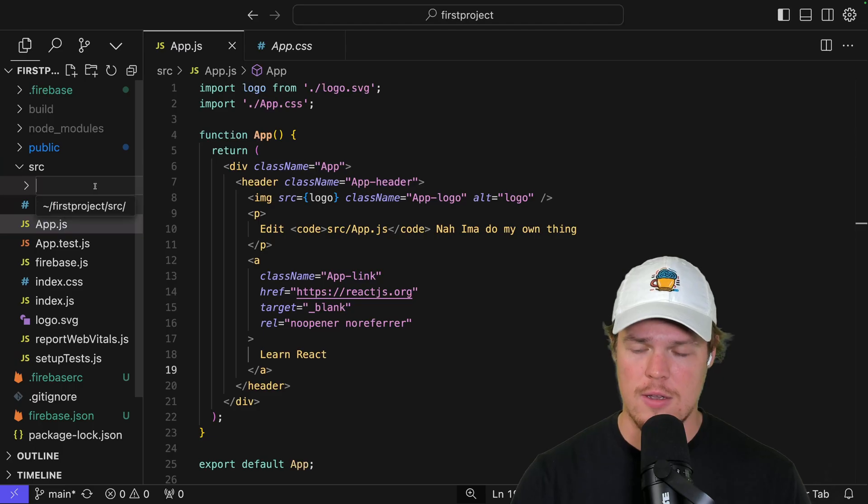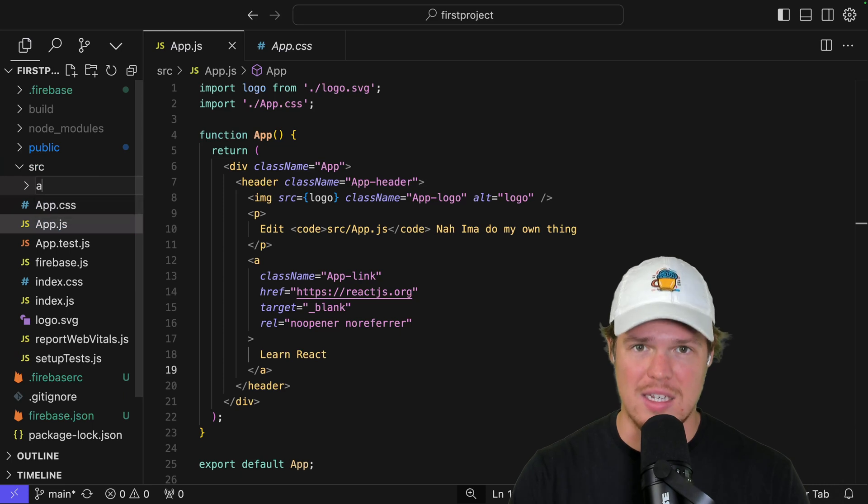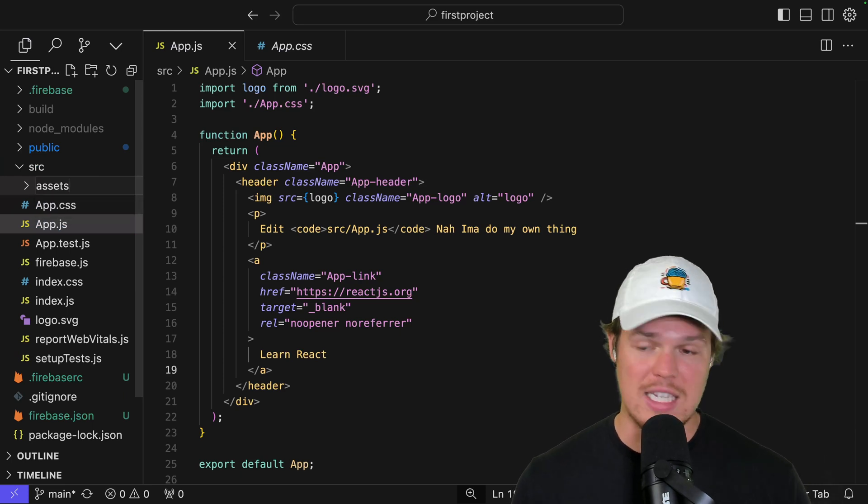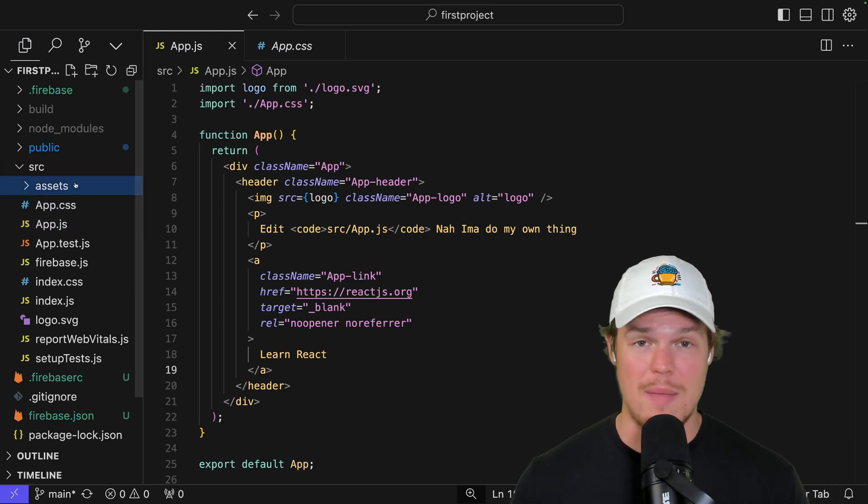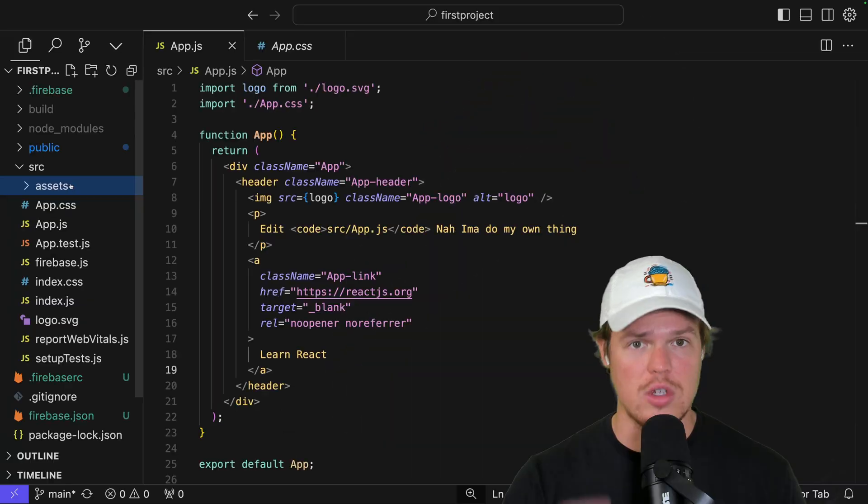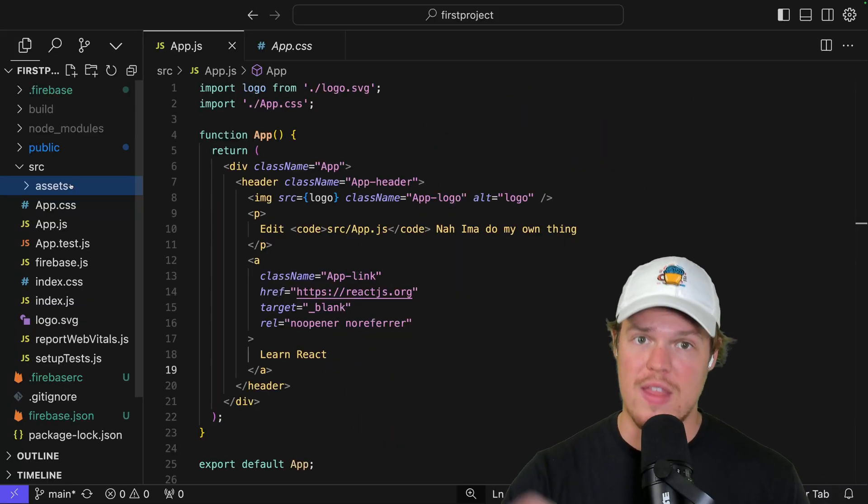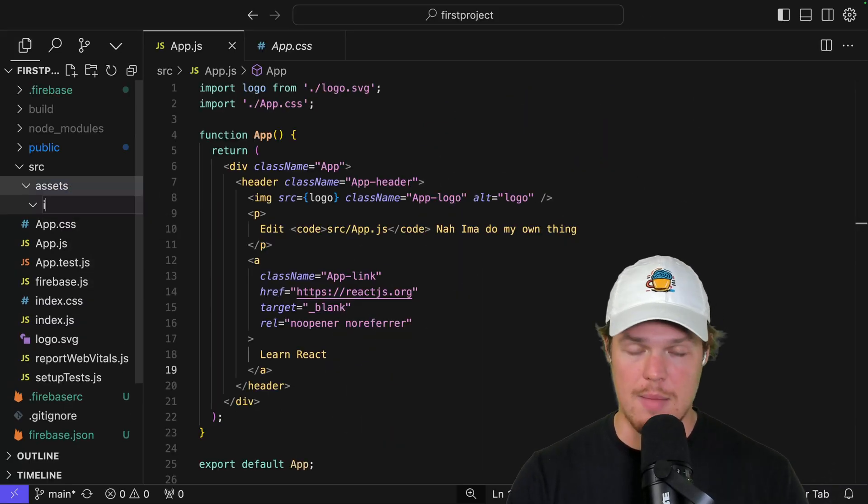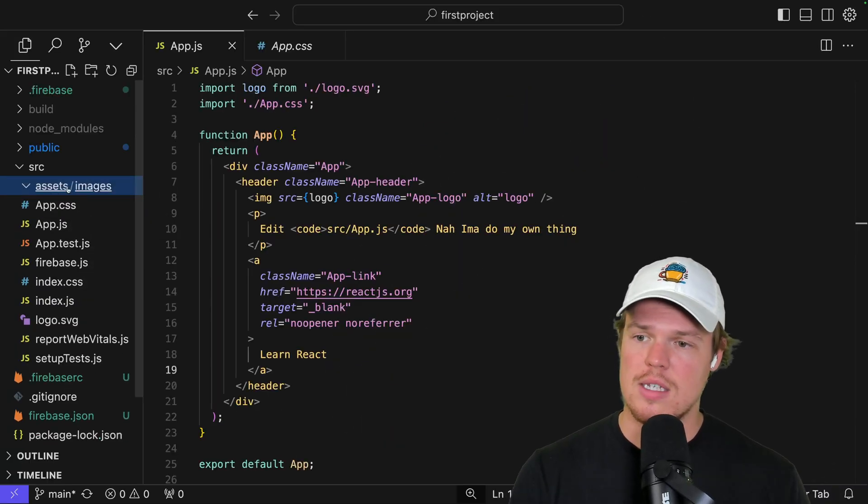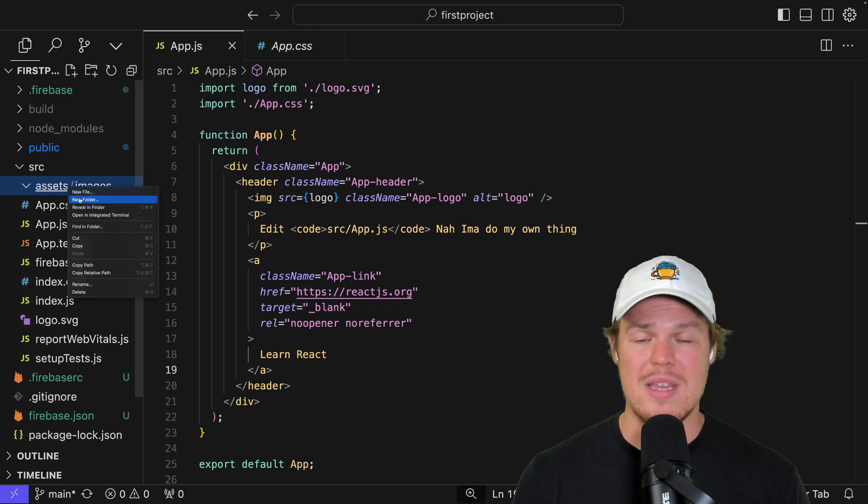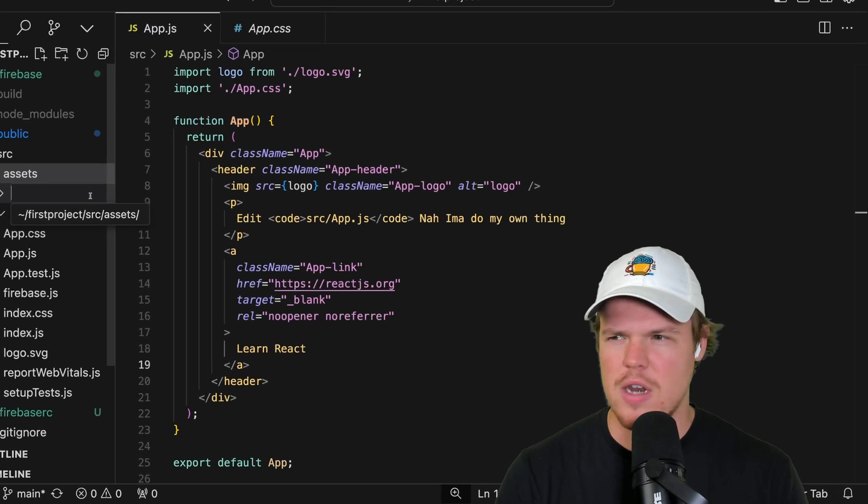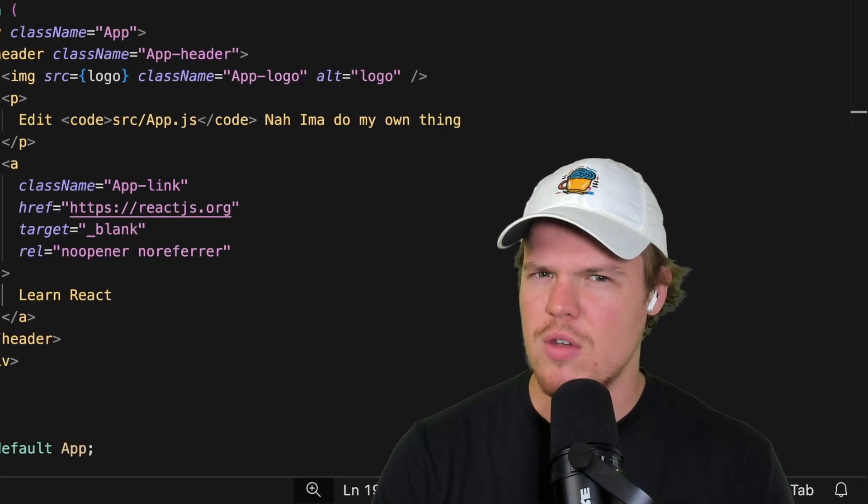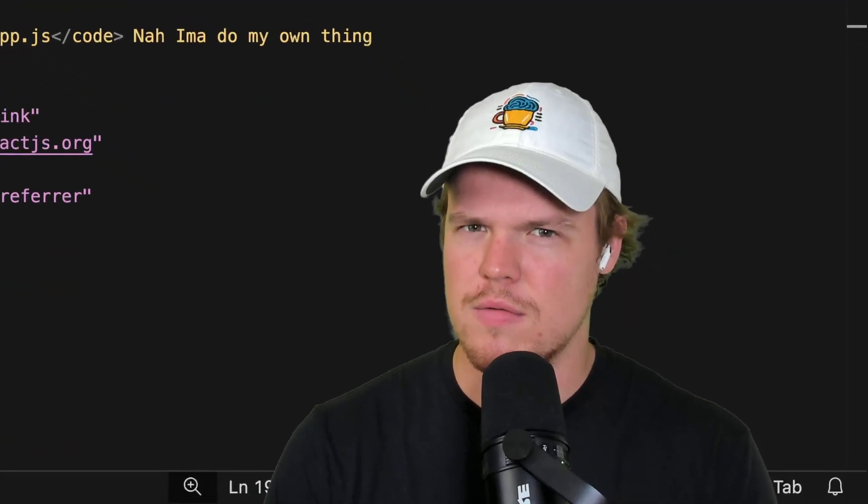So just as a real quick example here, I'm going to say new folder. We're going to call this assets. In the assets folder, what I typically like to do when I build applications is two major types of folders within that folder. First folder would be images. Second folder would be GIFs or GIFs. Am I going to start fighting the comments over that? Some of y'all be fighting me over the dumbest stuff.